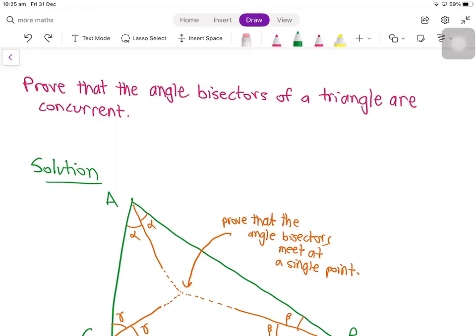In this video, we'll be having a look at a proof that the angle bisectors of a triangle are concurrent. Before we have a look at the solution, if you like, you can pause the video and have a go at the problem yourself before having a look at the solution.